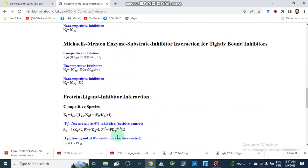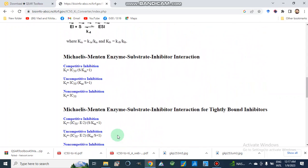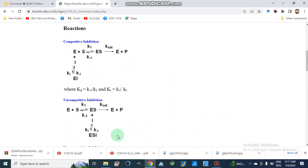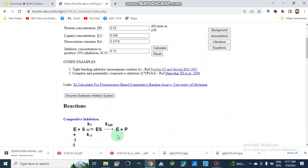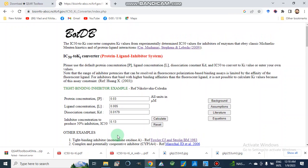Today we discussed the enzyme inhibitor system and protein-ligand inhibitor system, and what equations this calculator is based on. This calculator, BindingDB, is important for converting IC50 to Ki values. Thanks for watching — in our next video we will come with some other interesting topics.